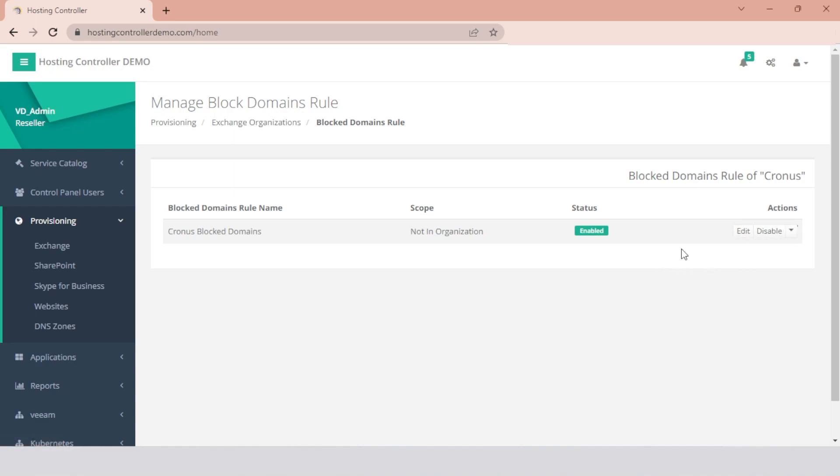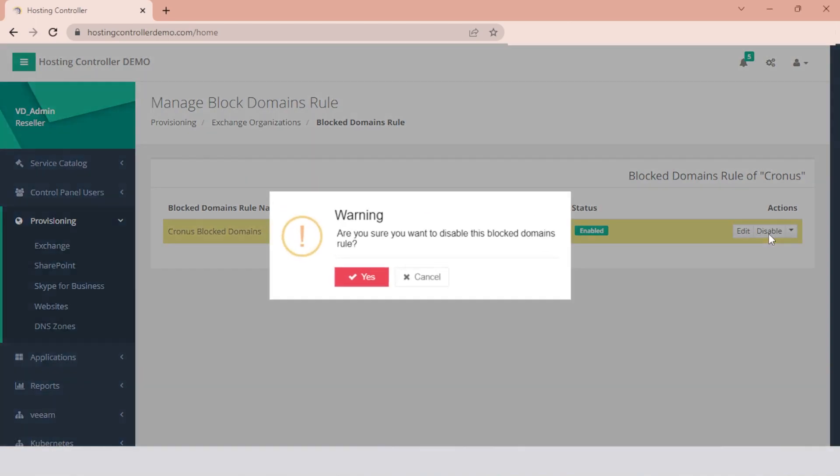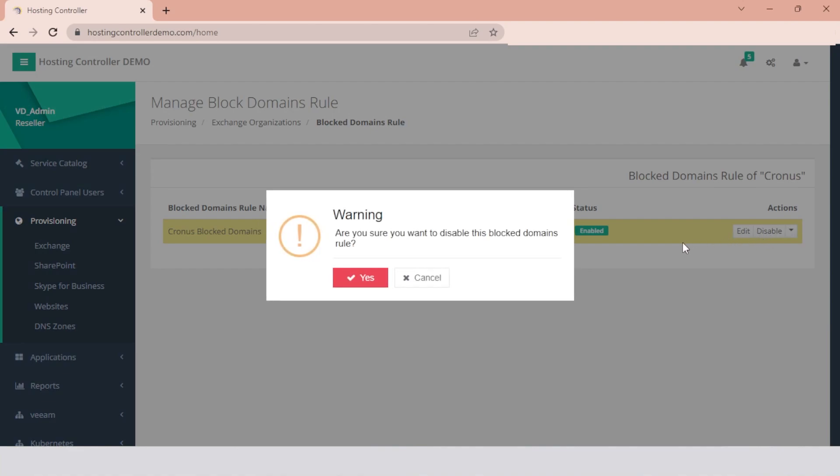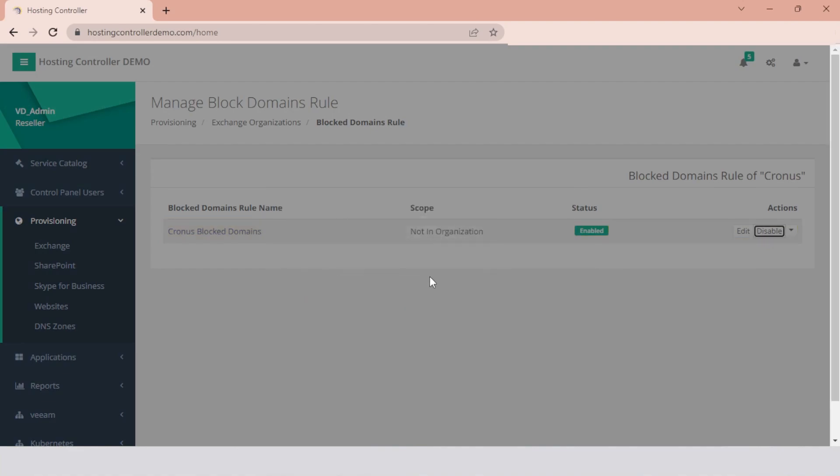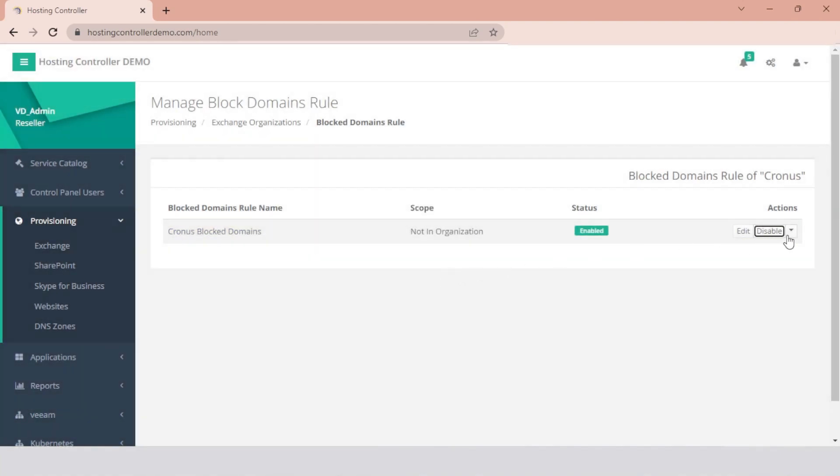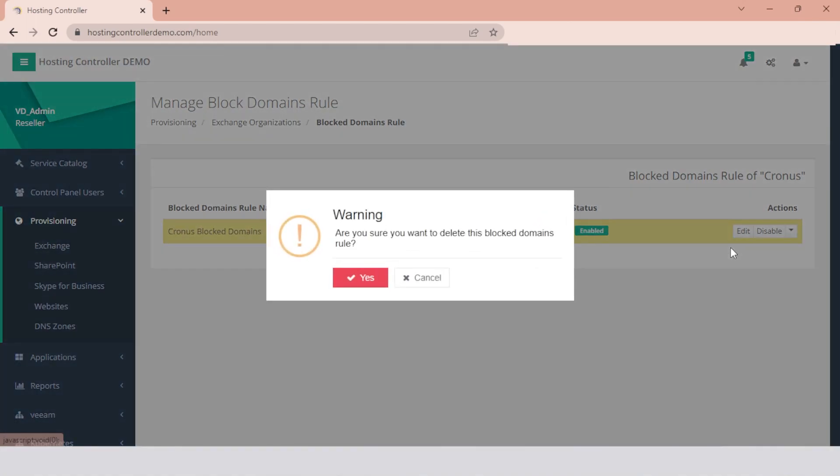Disabling a rule through Hosting Controller will disable the rule under the Mailflow Rules section in the Exchange Control Panel, while deleting it will remove it completely from the Exchange Control Panel.